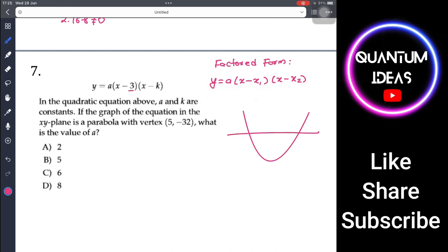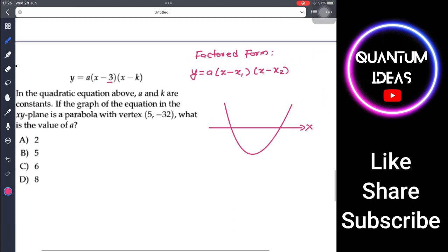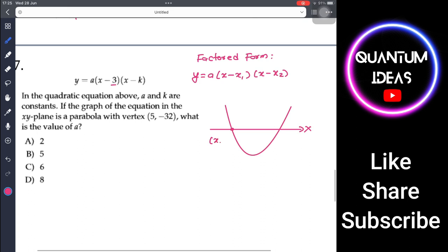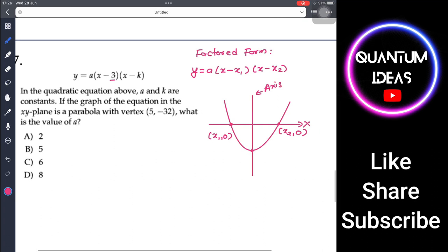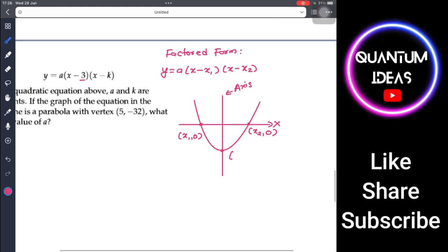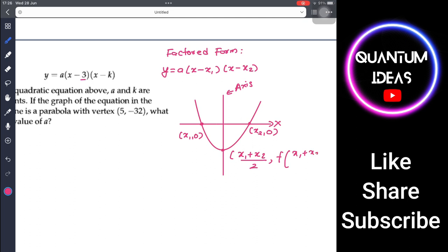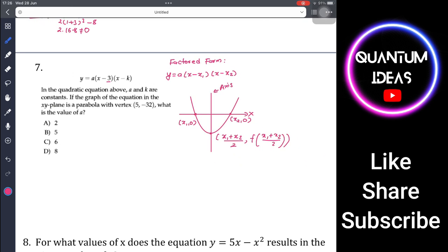In the factored form, x₁ and x₂ are the x-intercepts. The axis of symmetry passes through the center, and the x-coordinate of the vertex equals the average of the two x-intercepts: (x₁ + x₂) / 2. Plugging this into the function gives the y-coordinate of the vertex.